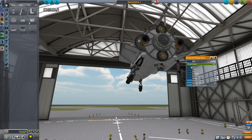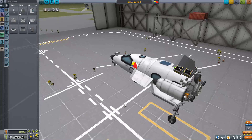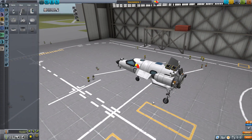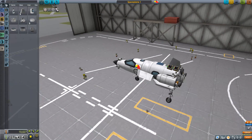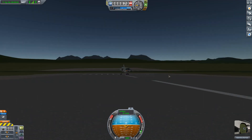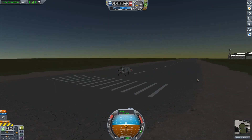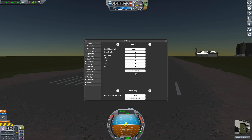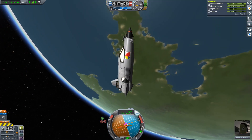Now remember we had only just built this thing — we have yet to see how it performs in the atmosphere, so I would absolutely recommend testing it before using it in an actual mission. What we're going to do is launch it from the space plane hangar and then use Alt+F12 to bring up the cheat menu and put ourselves into a low Kerbin orbit.